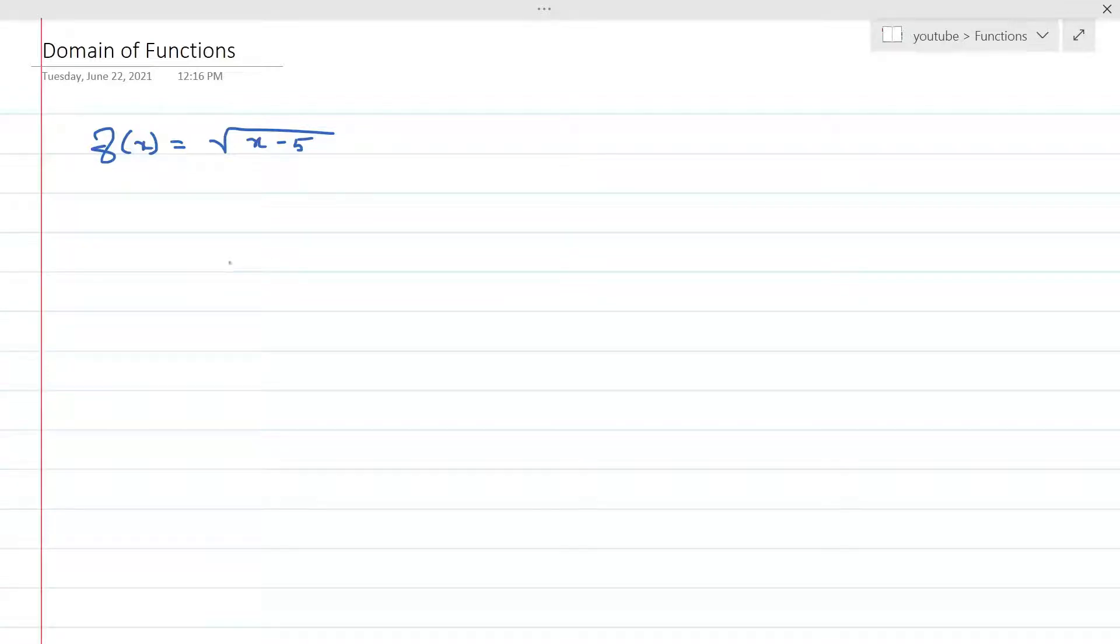In this video, you're going to learn how to find the domain of the function f of x is equal to the square root of x minus 5.